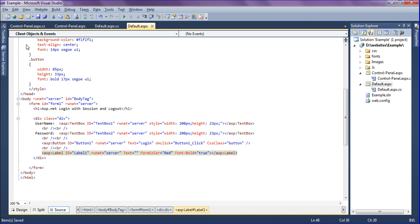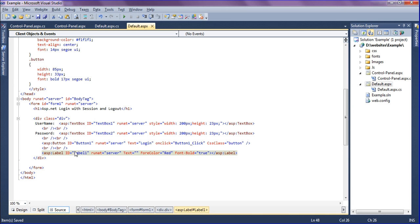I have created the username and password text boxes and I have the login button. After that I have a label so that it will show the error message when validation has failed.